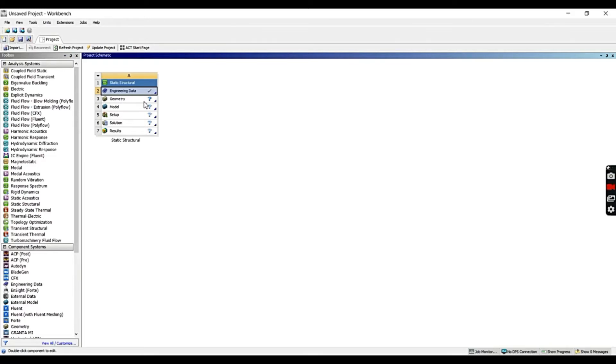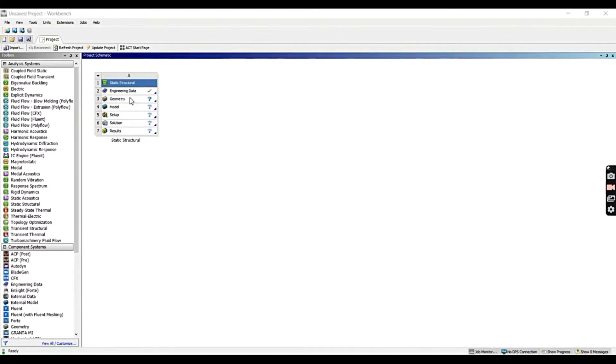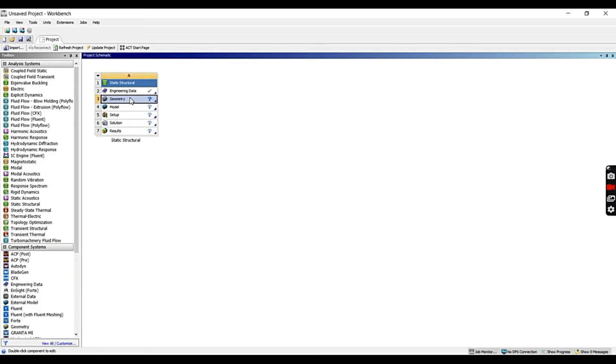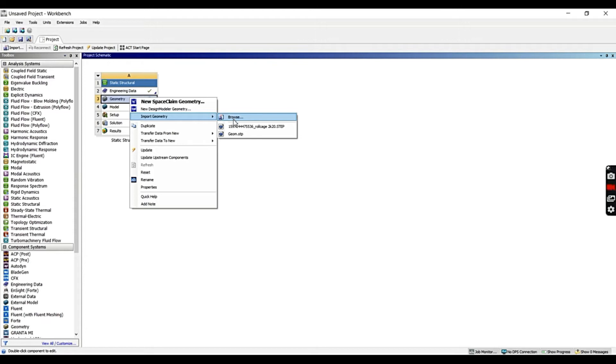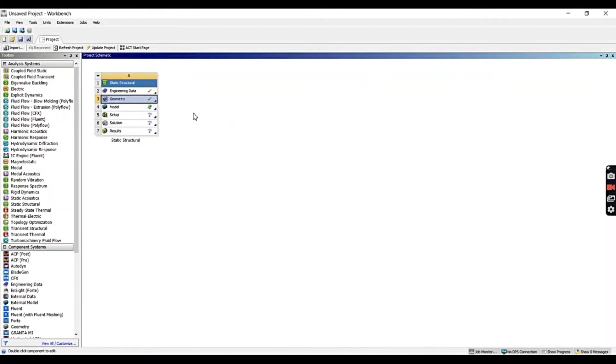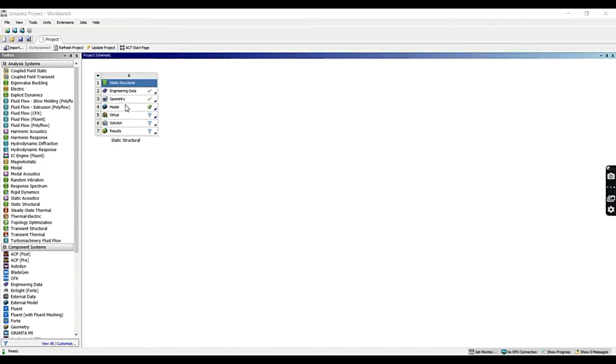Now, moving on to the geometry. Moving on to the geometry cell, in this cell, you can either create the geometry or import your own geometry in the form of SOLIDWORKS file or STP file. Now we could go ahead and import our geometry. Import geometry, select the file, and now our geometry is imported. Now, let's move on to the next cell, moving on to the model.